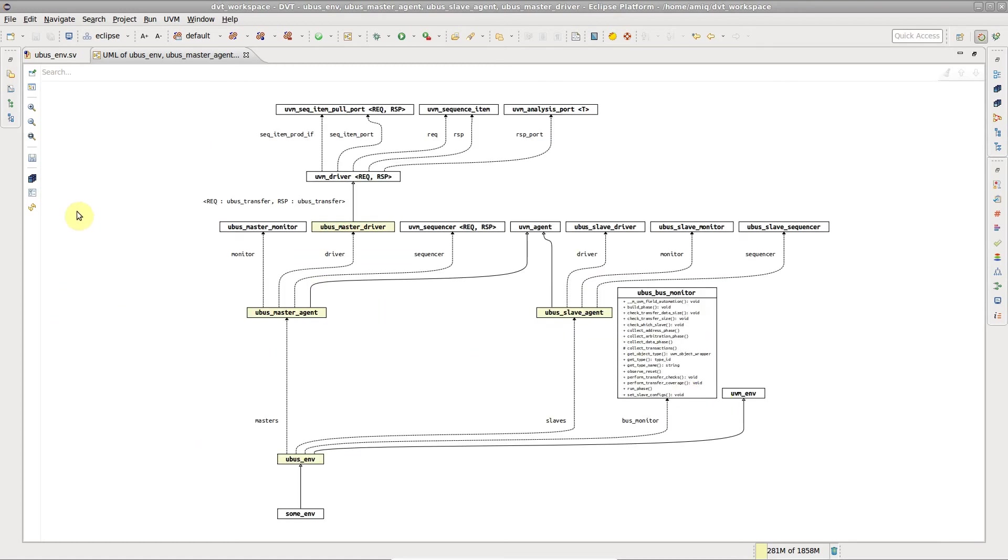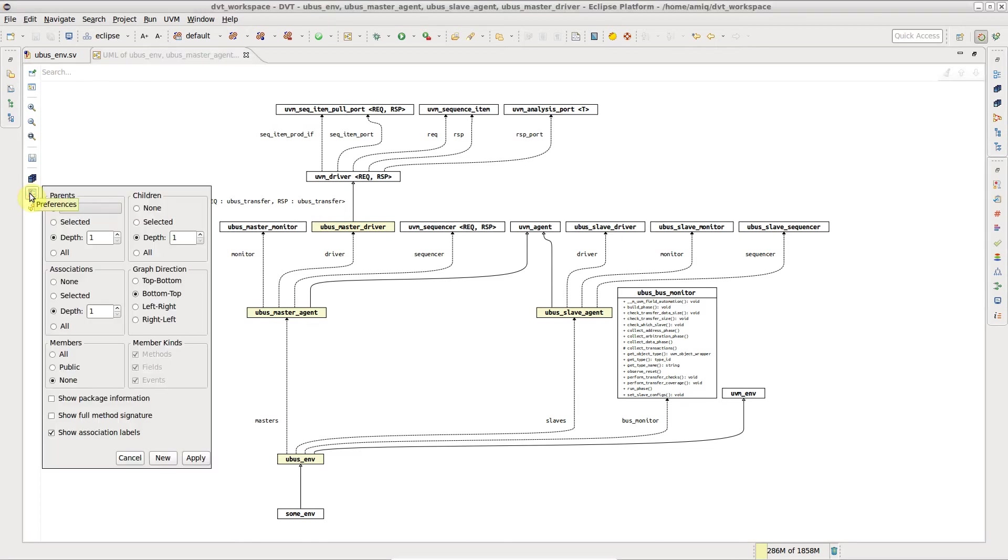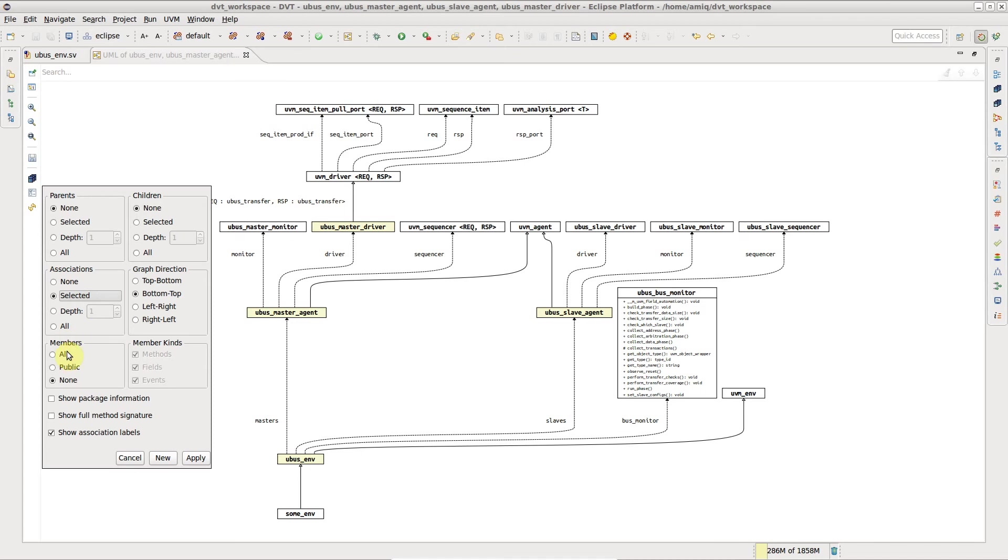Click on Preferences in the diagram toolbar to change the diagram content and aspect. For example, let's hide parents and children, show only associations between the selected elements, show member functions, and draw the diagram from left to right.